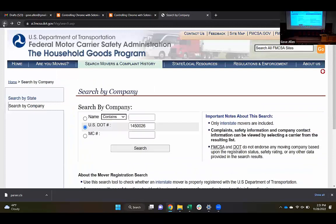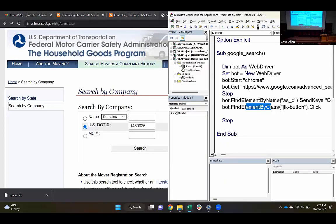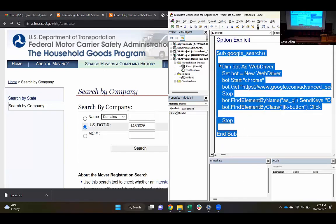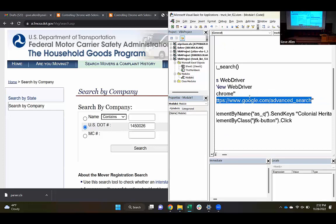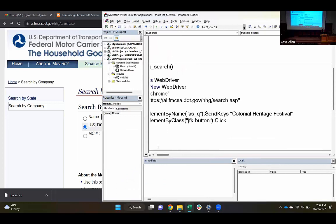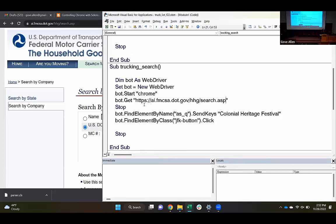Let's go ahead and do that. I've got this URL — it's going to be the first place I send the browser I'm controlling. I'm going to change — maybe I'll just copy this Google search example to be a trucking search. We'll leave that other example there since it's a nice working example. This will be the same until I get to the first .Get here, where I'm going to replace this with the URL that I want to open. Let's go ahead and run it up to that point.